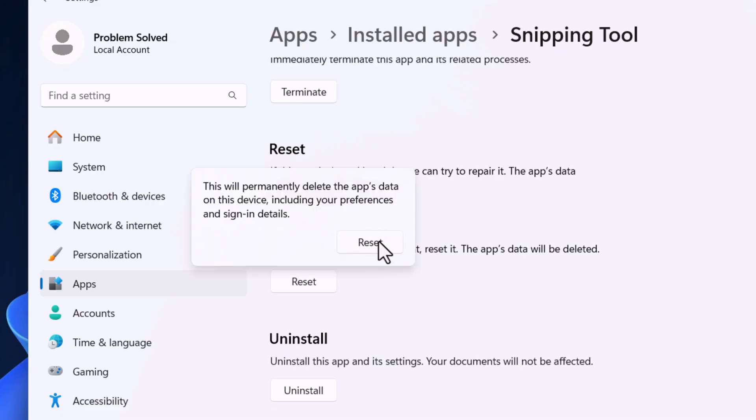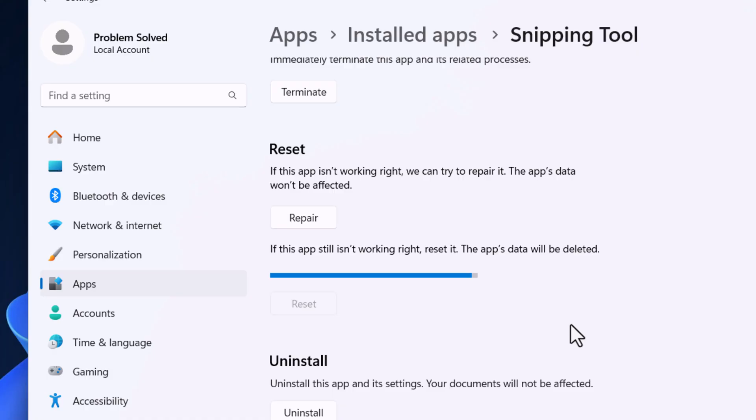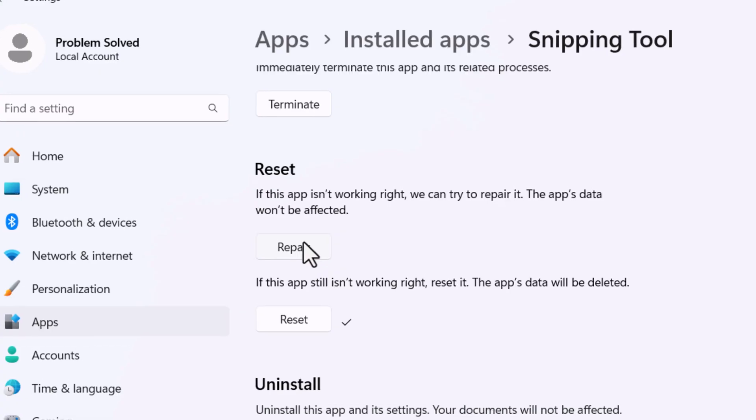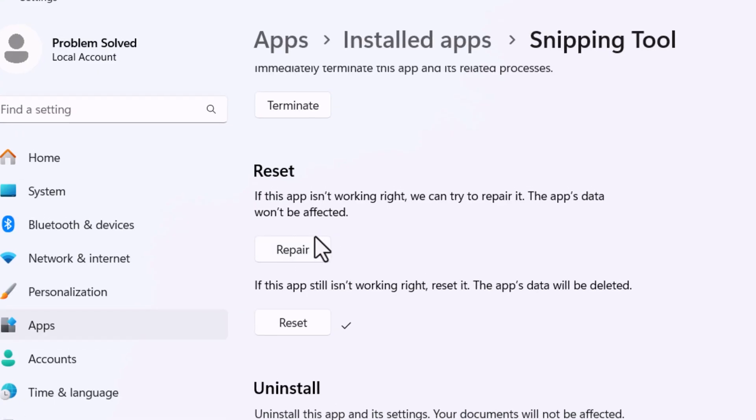And then test and see if your snipping tool works. If not, next try and repair it. This often solves the problem for many people. But if it doesn't, let's check on those notifications.